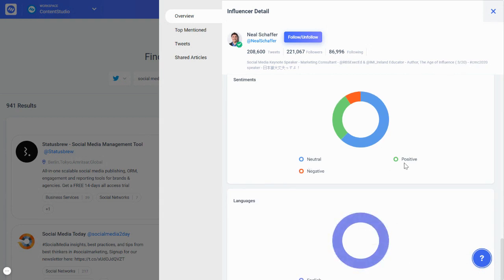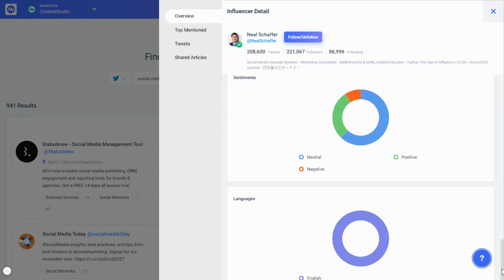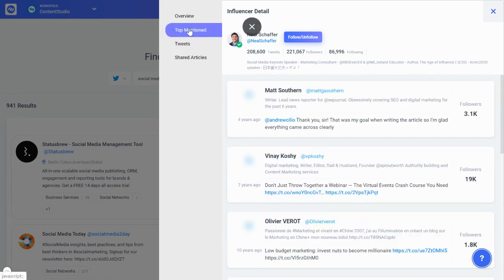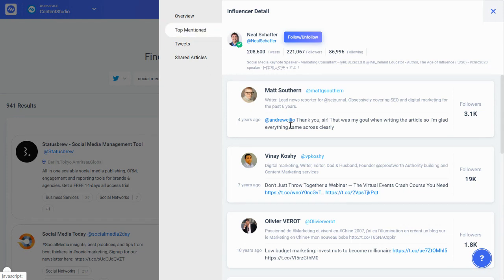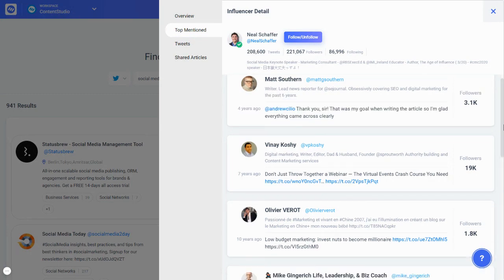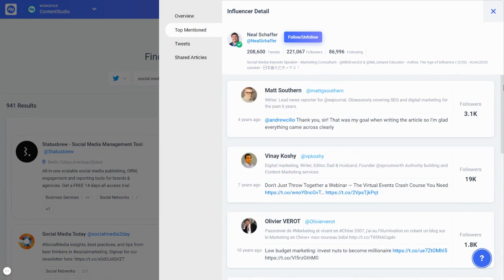You can see what kind of posts they usually share — mostly positive or neutral sentiment, with very few negative posts, and the language is almost 100% English. You can also see who they mention most in their tweets. For example, Matt Southern is mostly mentioned by Neil Sheffer, along with some others listed here.